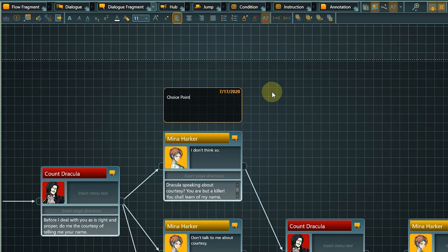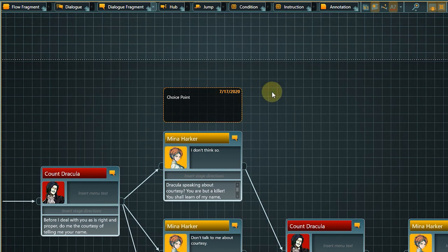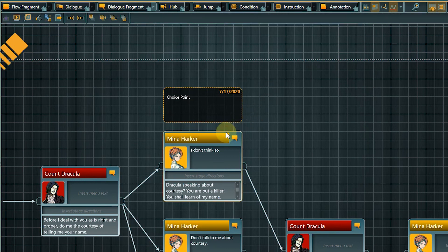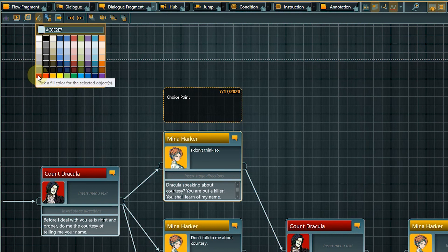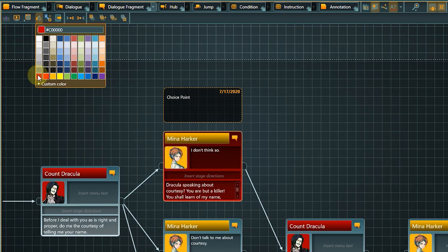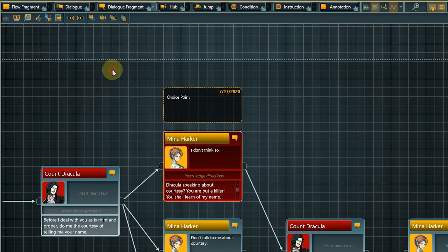We can also manually assign different colors to single nodes if we want to make them stand out. Click the node you want to change and select the bucket icon from the toolbar. Now it's really obvious that this node is in some way different from the rest.